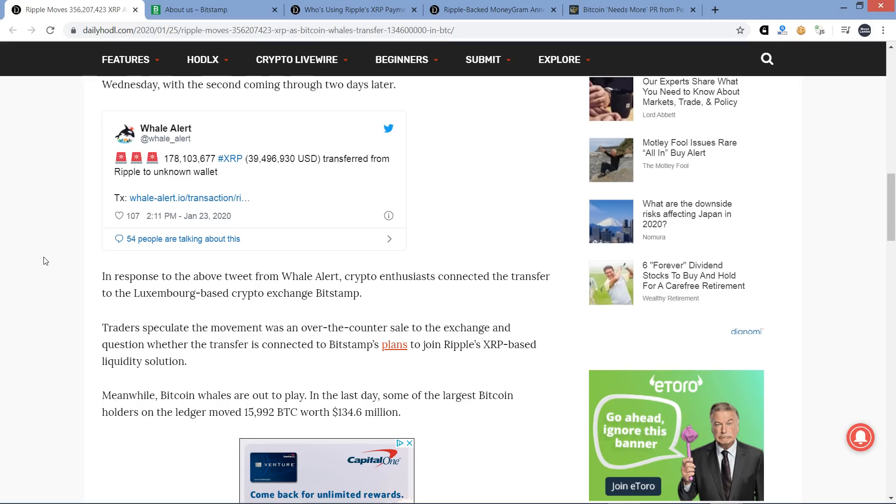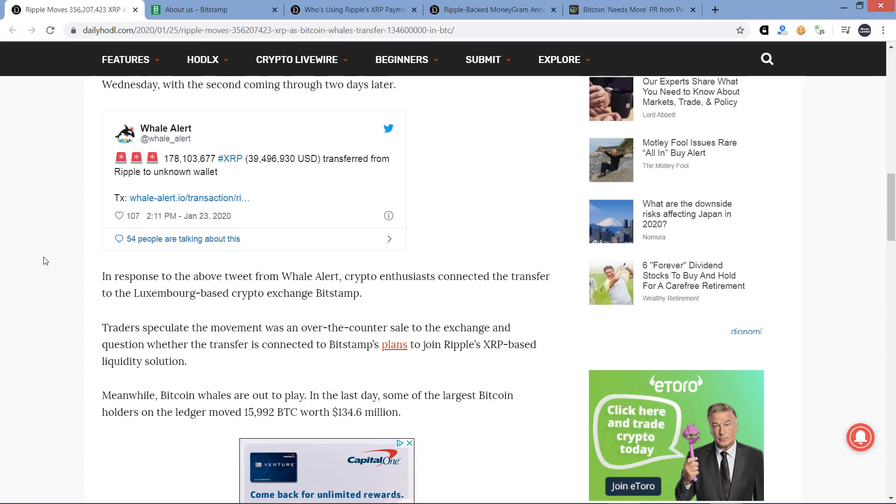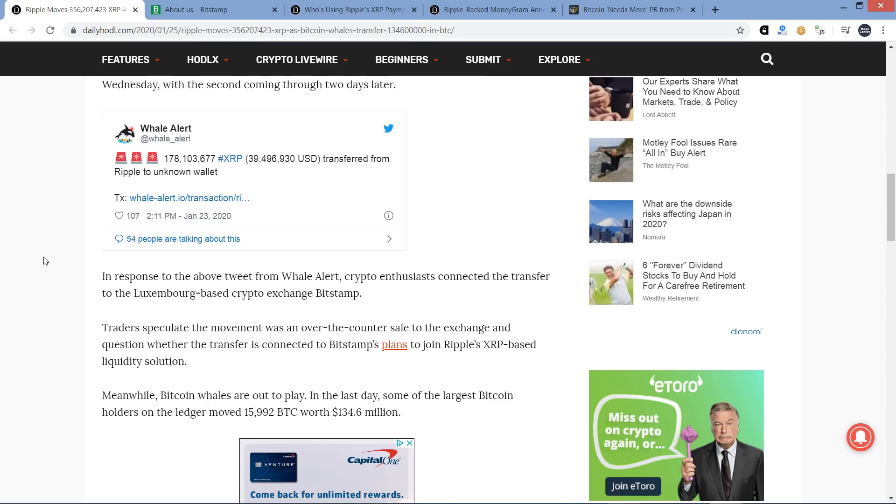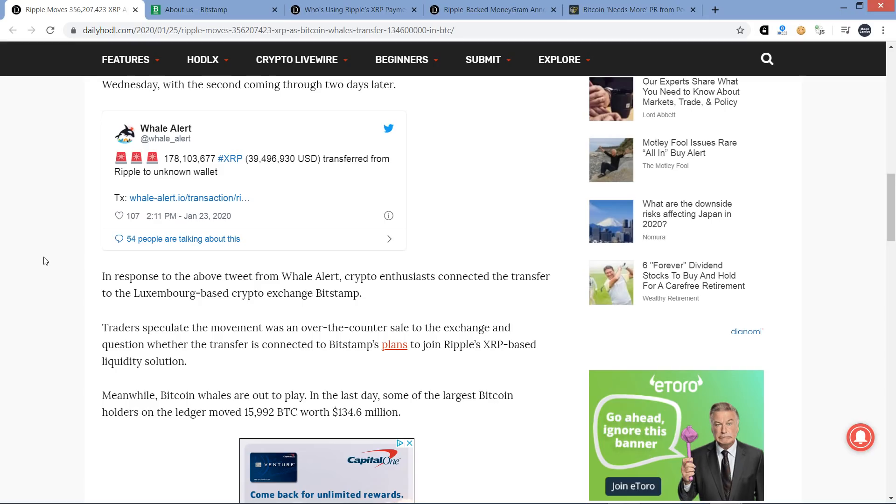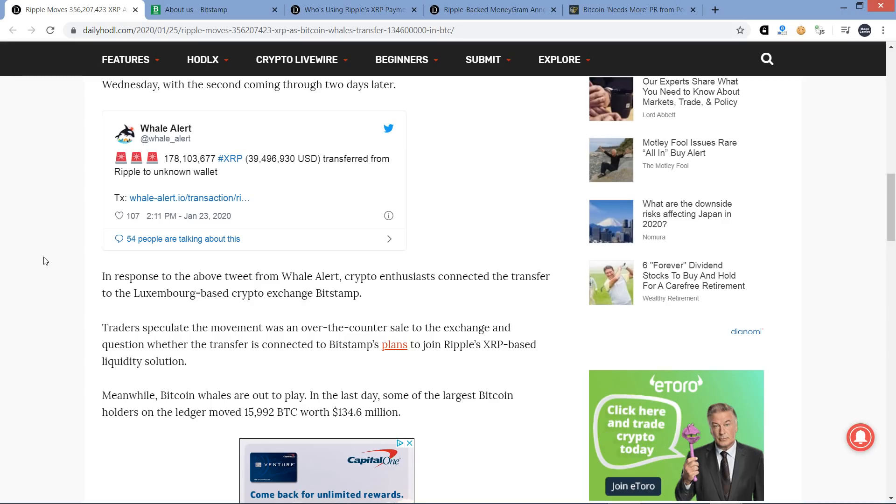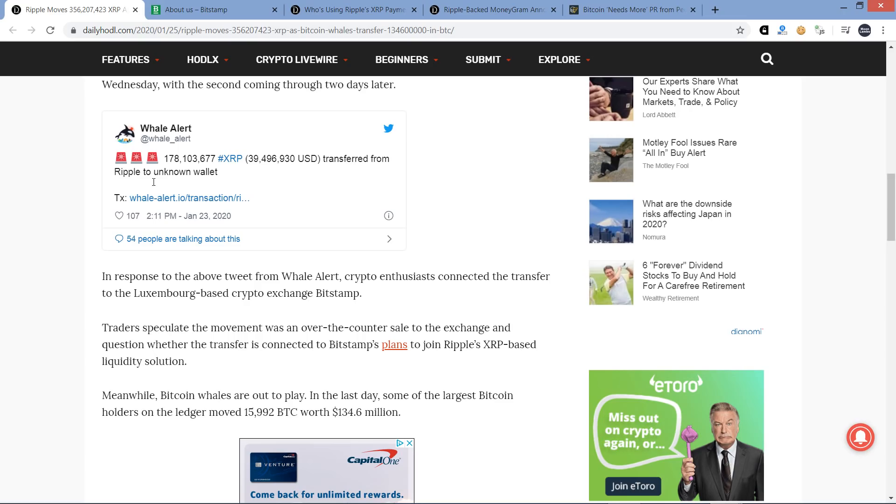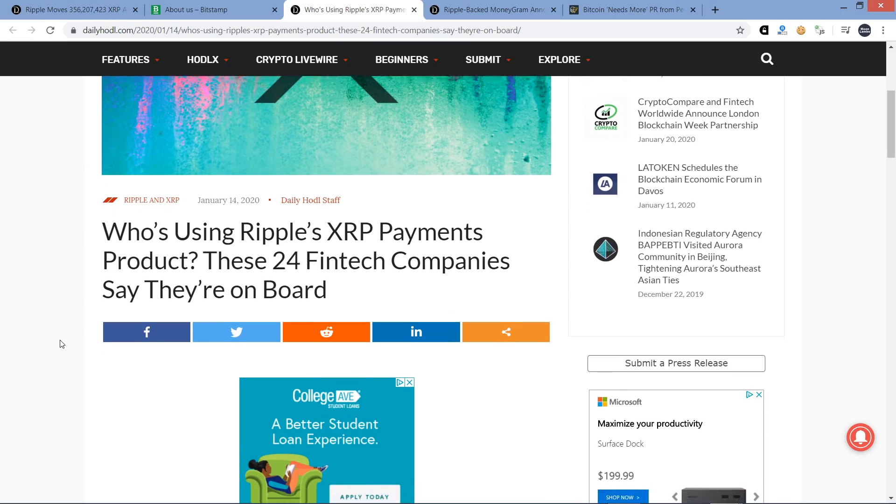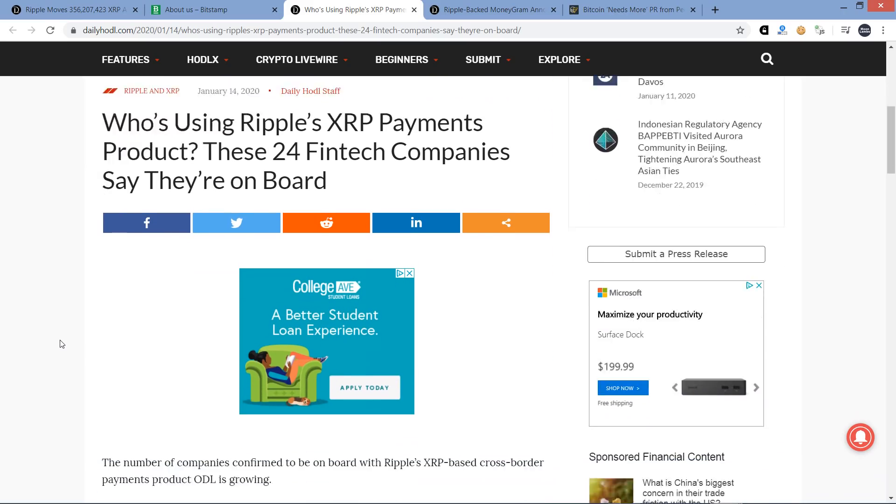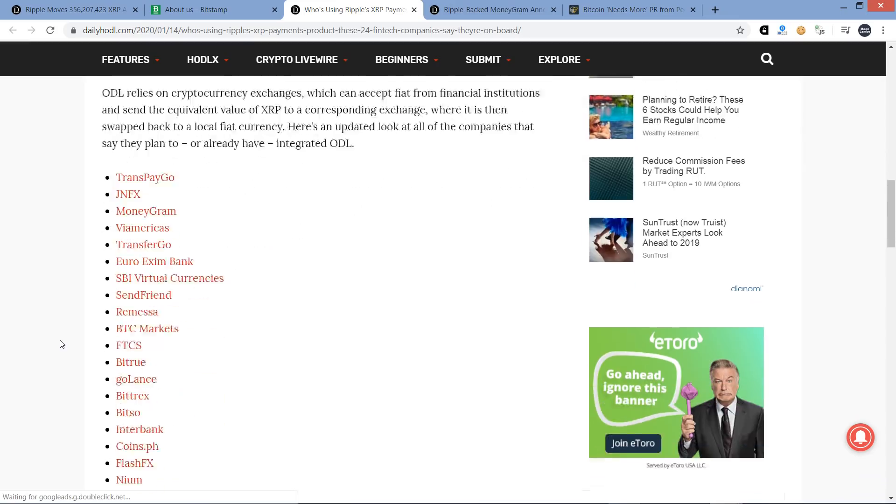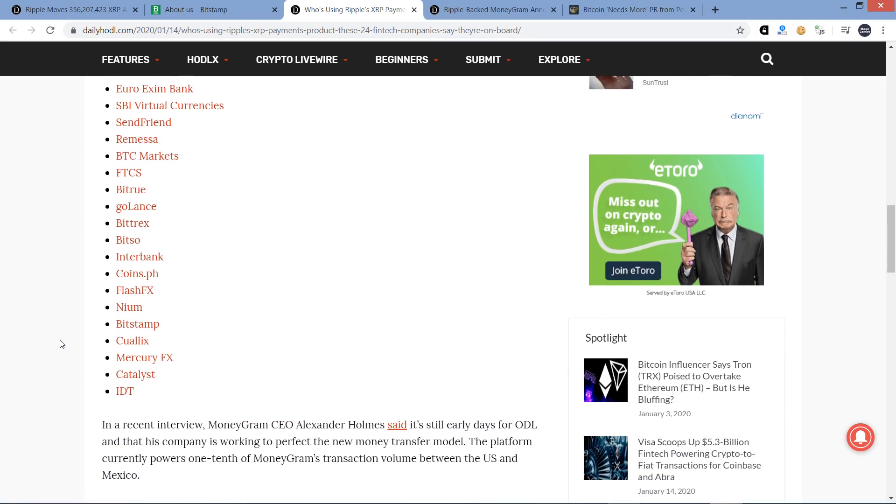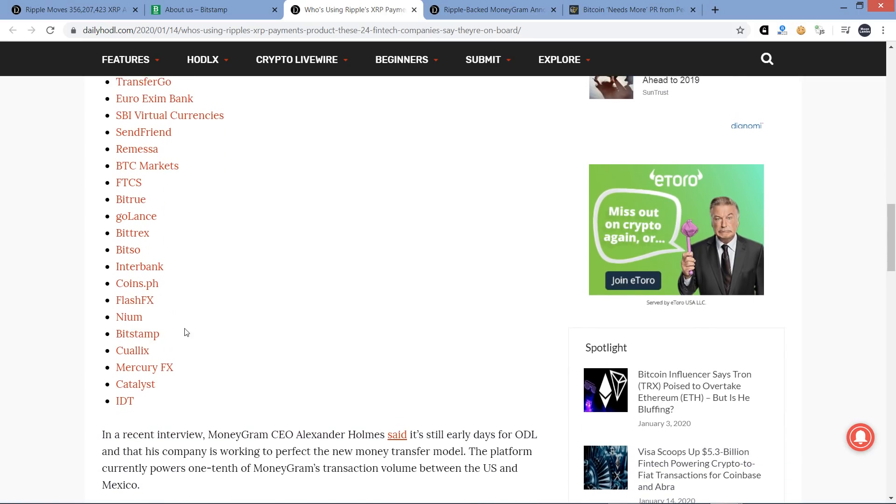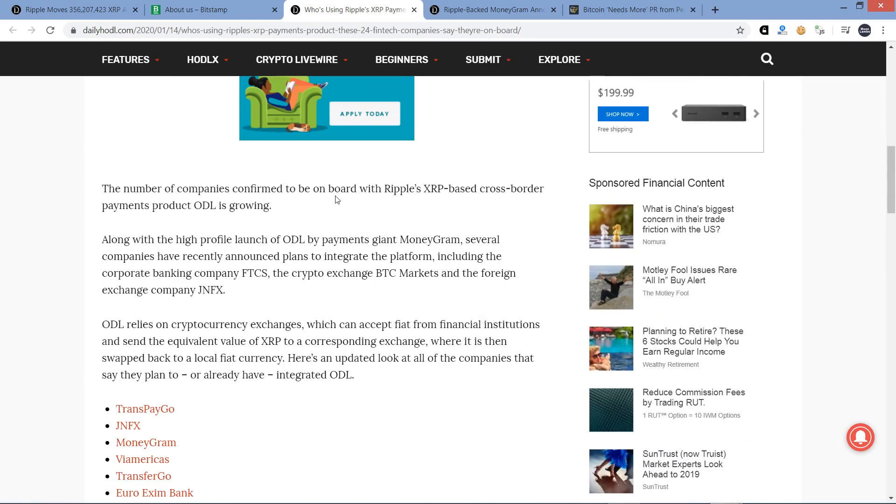Even if we don't have technically a written document from an employee at Ripple stating that's it, please tell me if something else is even almost reasonable to assume. So while technically we don't know, that's why I do call it speculation, there's a high chance that that's what's going on here. Further proof that Ripple's doing everything they can to make sure their exchange partners are properly positioned. Here's a headline from January 14th: Who's using Ripple's XRP payments product? These 24 fintech companies say they're on board. Bitstamp was on there.